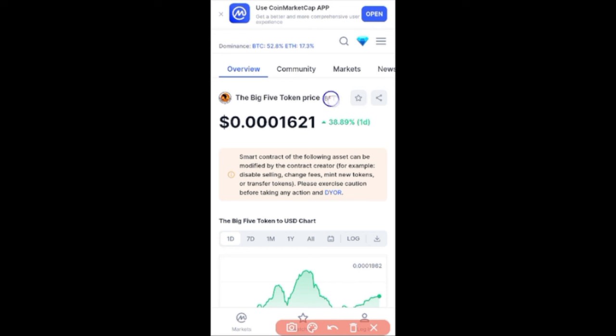Currently this is the token we are going to buy. This token is only traded on PancakeSwap, which is a decentralized exchange. We can use MetaMask or Trust Wallet to connect to PancakeSwap. A friend recommended it, I've already bought it and I'm already in profit — I'm going to buy more just to show you how this works.